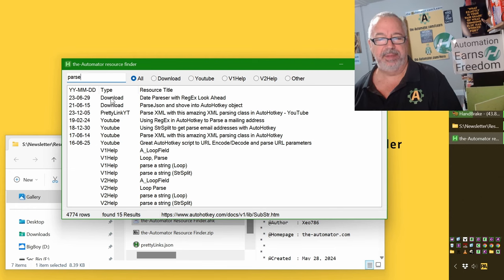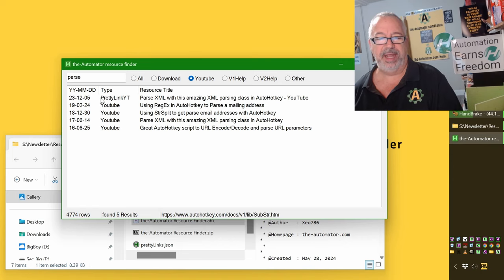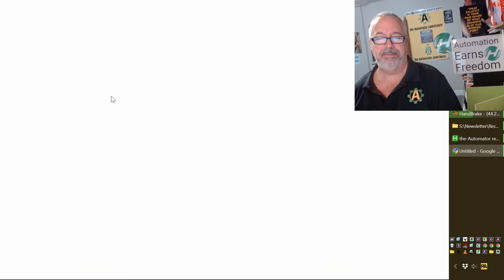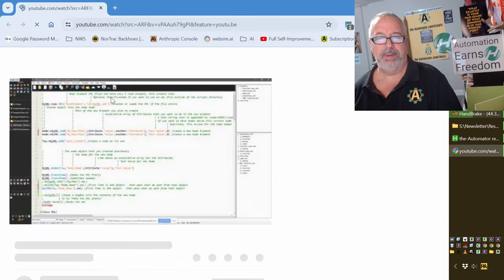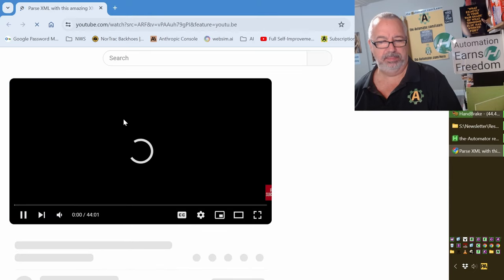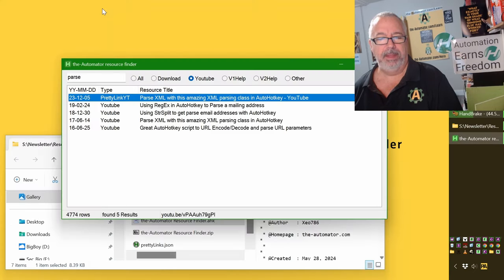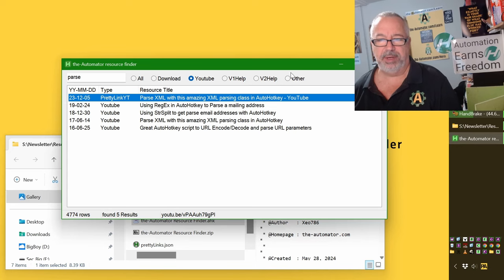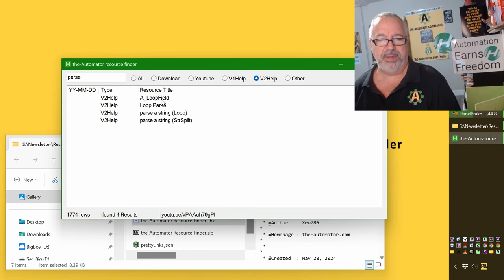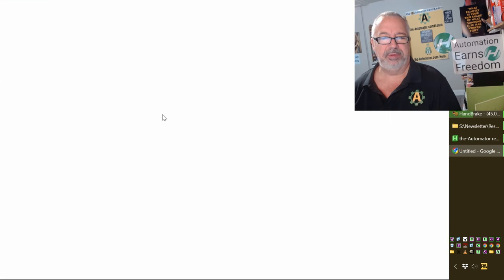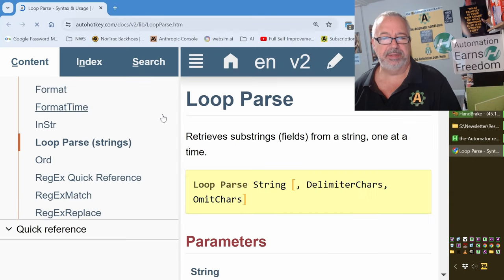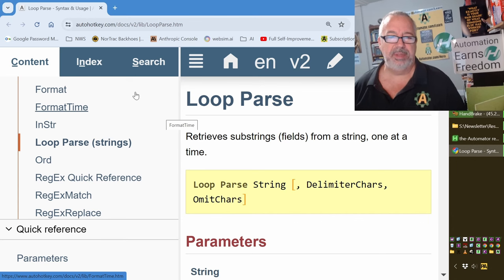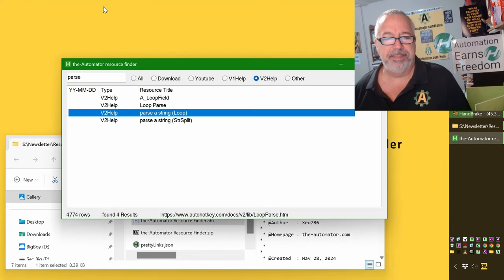But here you get an idea. There's downloads. Or I can change it and say I want to look for YouTube. And so it gives you an idea. And when you double-click it, it will pull you to that video. So it's a great little script. Or if I just want to look up in V2 what's under parse. Oh, loop parse. Okay. Parse a loop. I can double-click it. And I'll pull up the web page on dealing with parse. So it's a great little tool that can save you a ton of time.